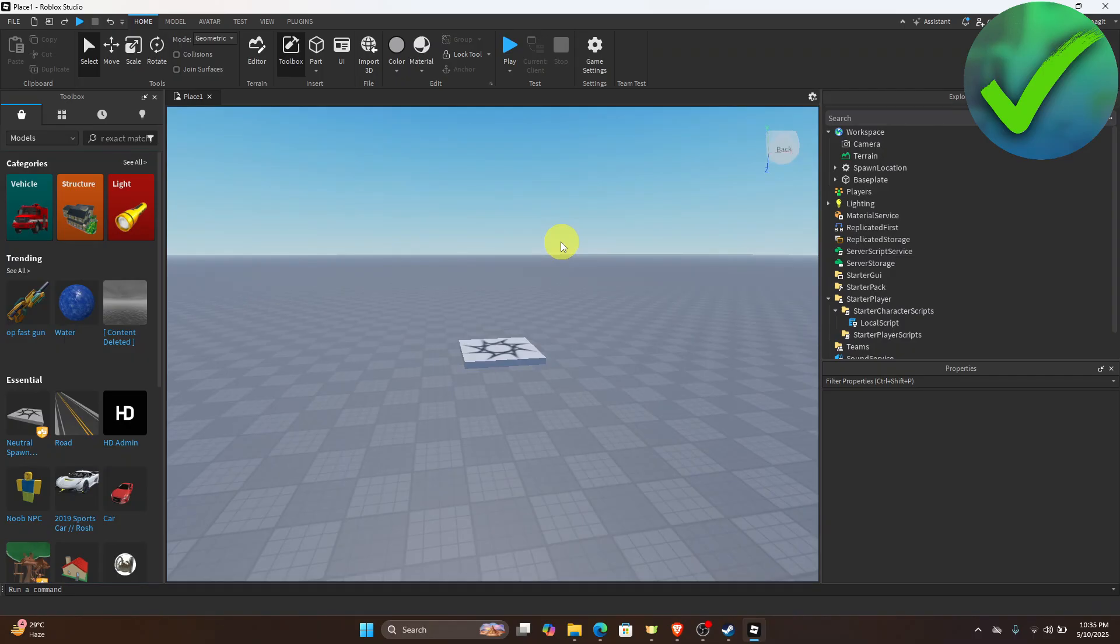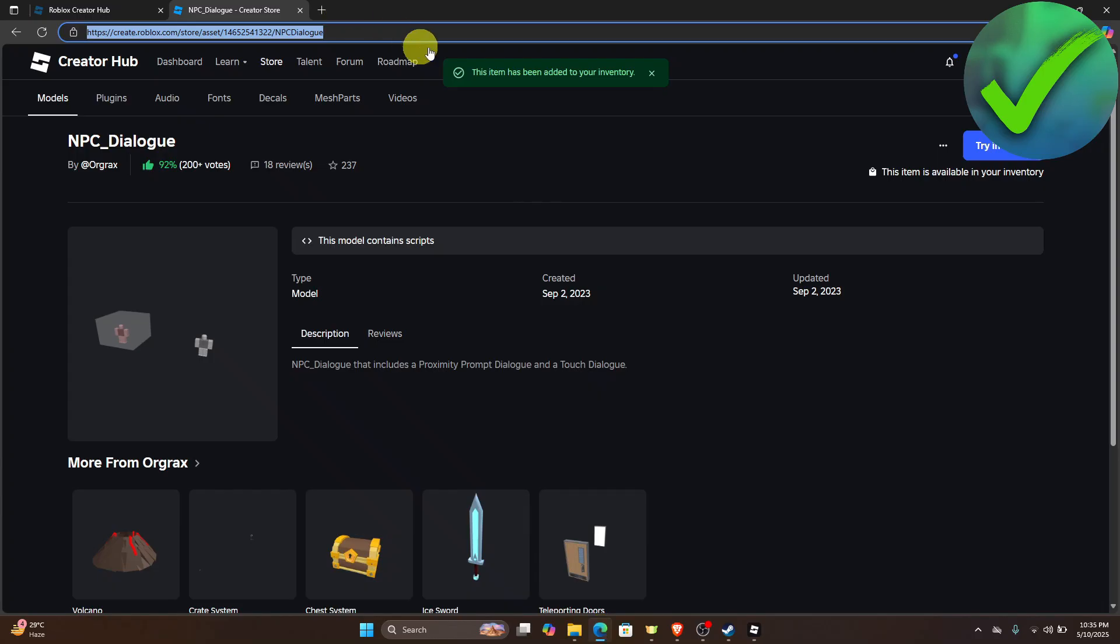Now once you're here what we want to do next is to open our browser and then go into this link.